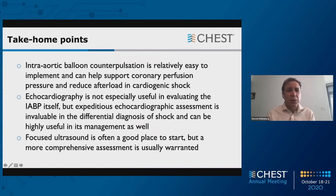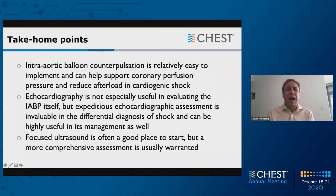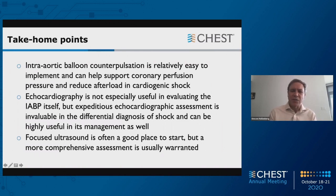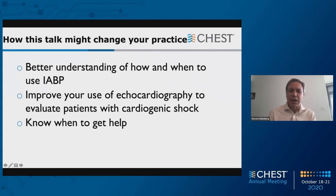Take-home points: Intra-aortic balloon counterpulsation is relatively easy to implement and can help support coronary perfusion pressure and, to some extent, reduce afterload in patients with cardiogenic shock. Echocardiography is not especially useful in evaluating the intra-aortic balloon pump itself, but expeditious echocardiographic assessment is invaluable in the differential diagnosis of shock and highly useful in its management. Focused ultrasound is often a good place to start, but a more comprehensive assessment is usually warranted. I hope you have a better understanding of how and when to use intra-aortic balloon pumping, and can improve your use of echocardiography to evaluate patients with cardiogenic shock — and also have a sense of when to ask for help.